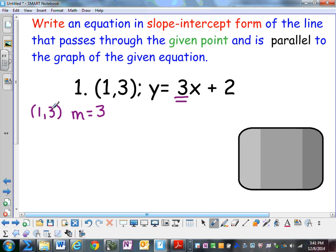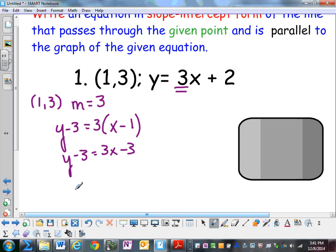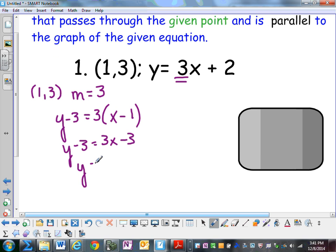Now we're going to write the equation of a line that passes through (1, 3) and has a slope of 3. We'll put that into point-slope form and we get y equals 3x. So y equals 3x plus 2 and y equals 3x are two lines that have the same slope, so they're parallel.